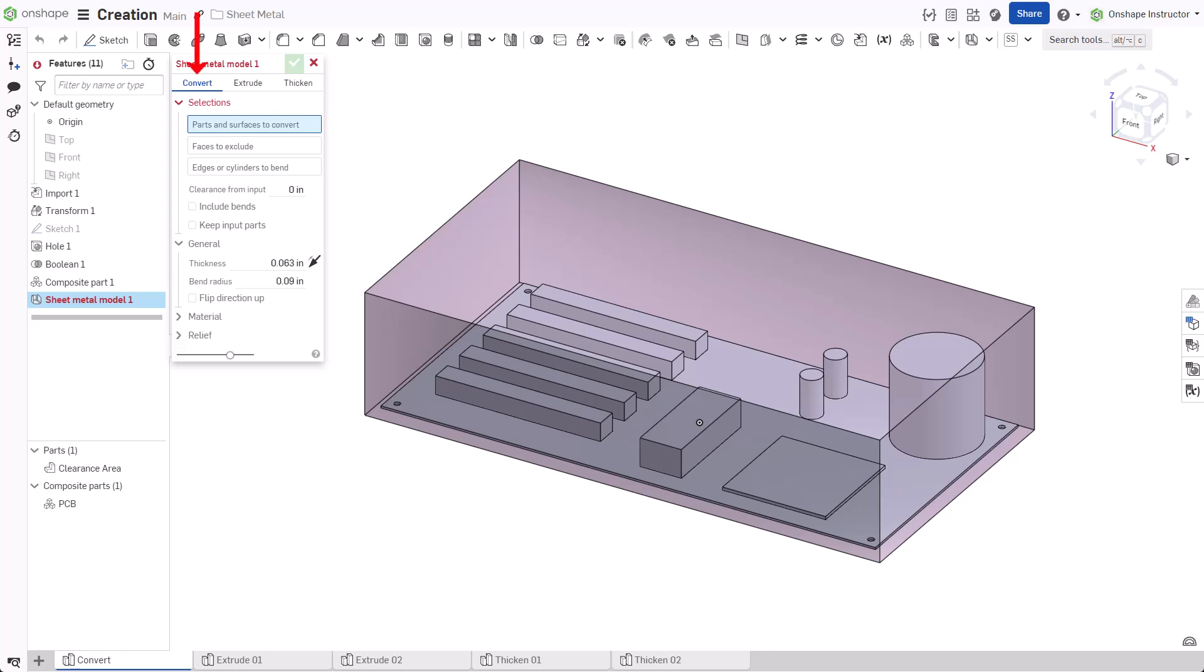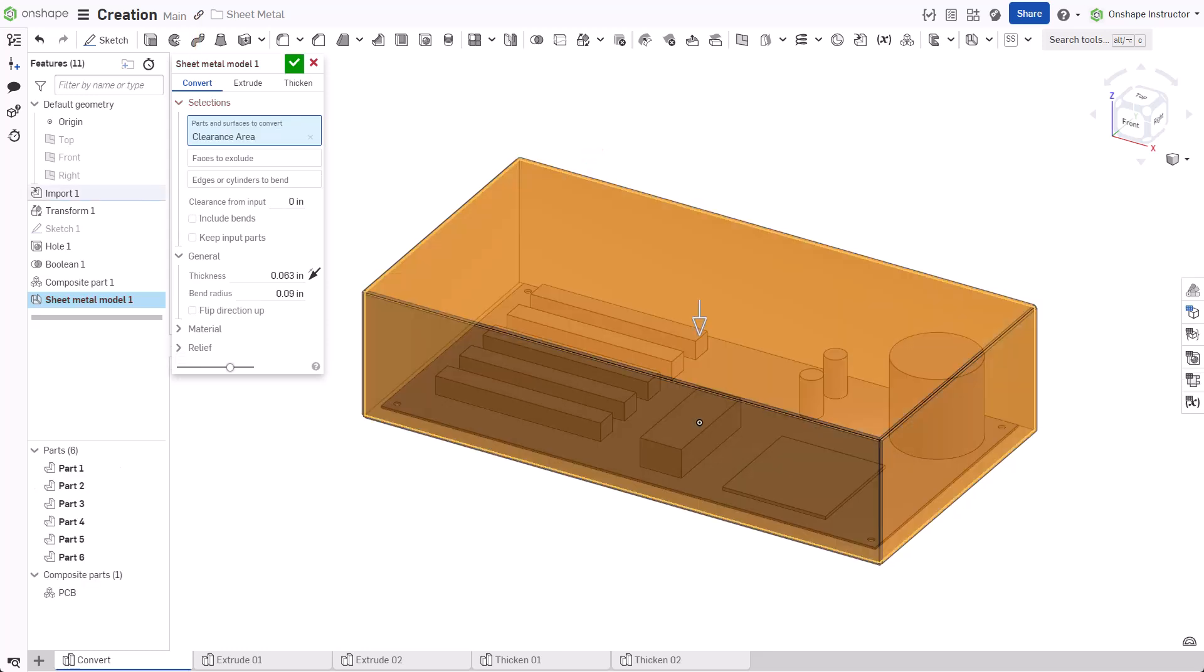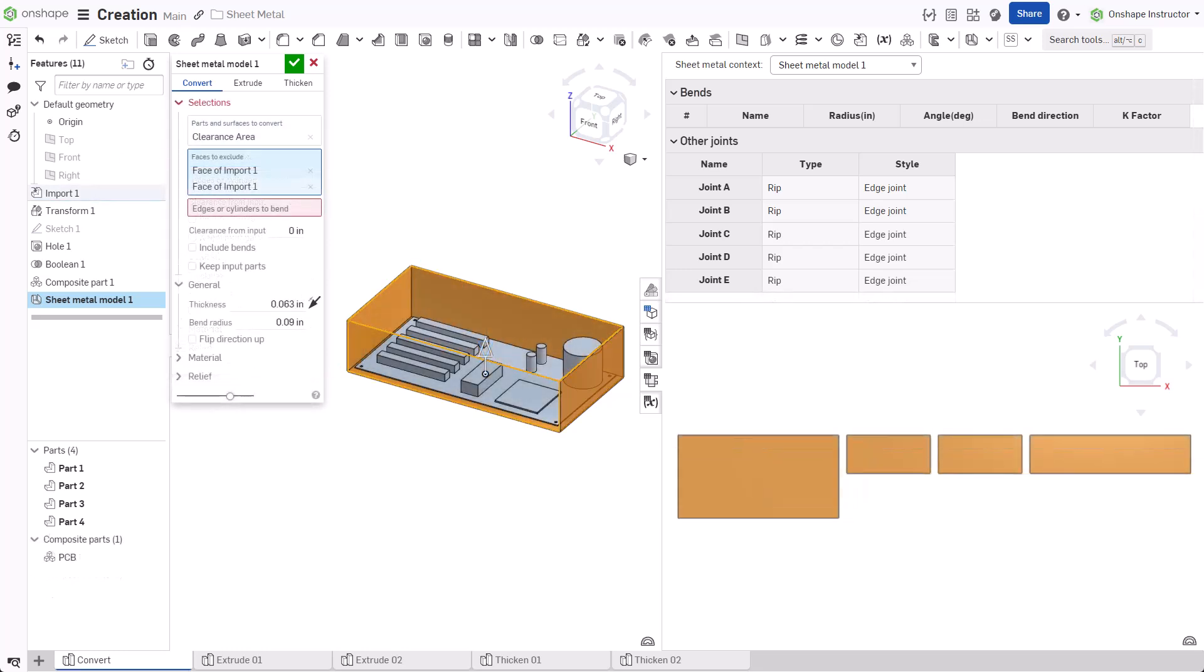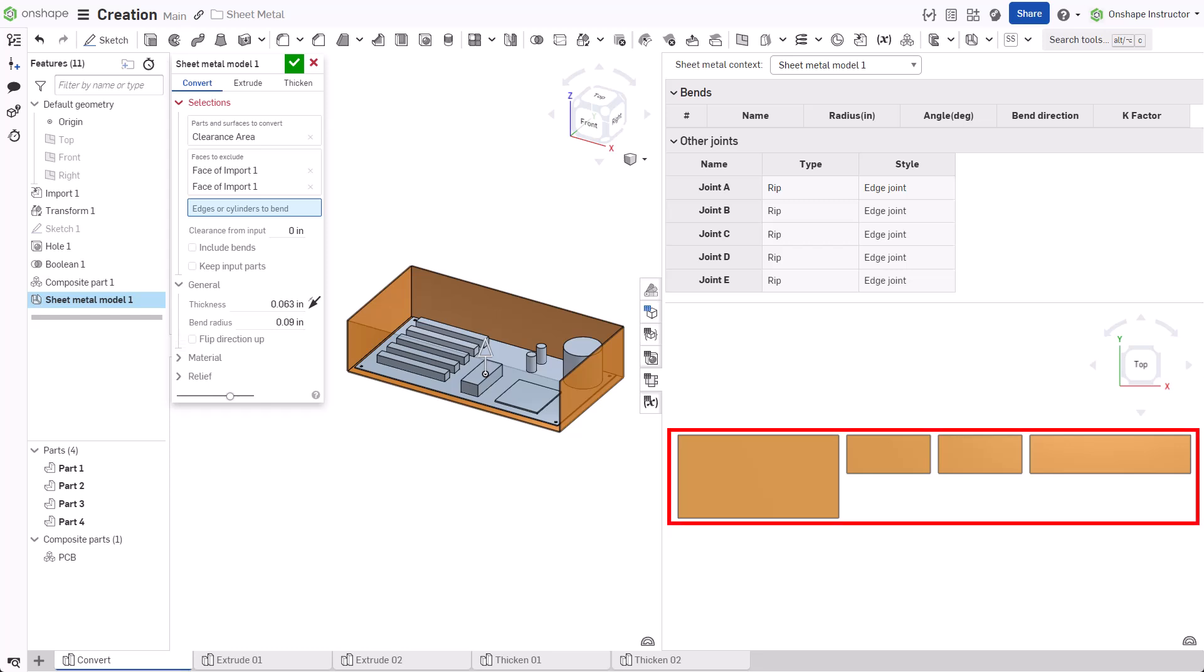Click the Convert tab and select the part to convert. Once selected, the Sheet Metal table and flat view flyout populates with parts. There are six individual sheet metal parts, one for each face of the selected part. The Faces to Exclude field prevents specific faces from being converted to a sheet metal part. The Edges or Cylinders to Bend field combines the generated sheet metal parts that share that edge into one.